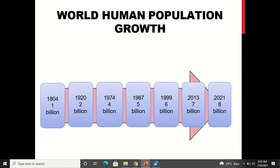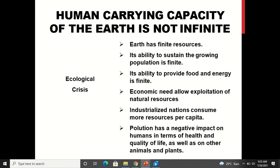World human population growth is increasing year by year. The human carrying capacity of the earth is not infinite — earth has limited amounts of resources, limited land, and every element is limited. There is some carrying capacity; it is not that infinite people can live on earth with infinite resources. Earth has finite resources, and its ability to sustain the growing population and to provide food and energy is also finite.